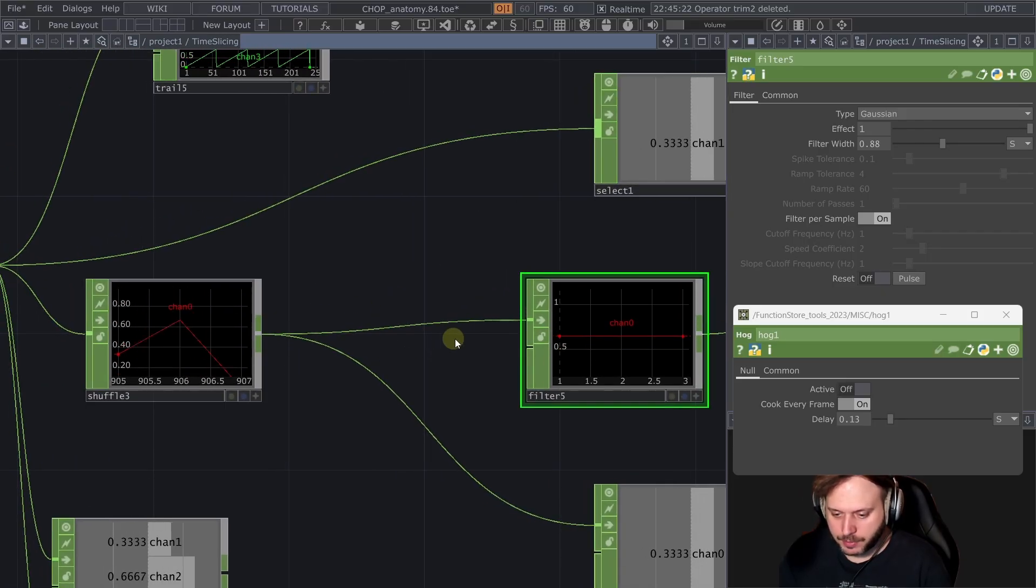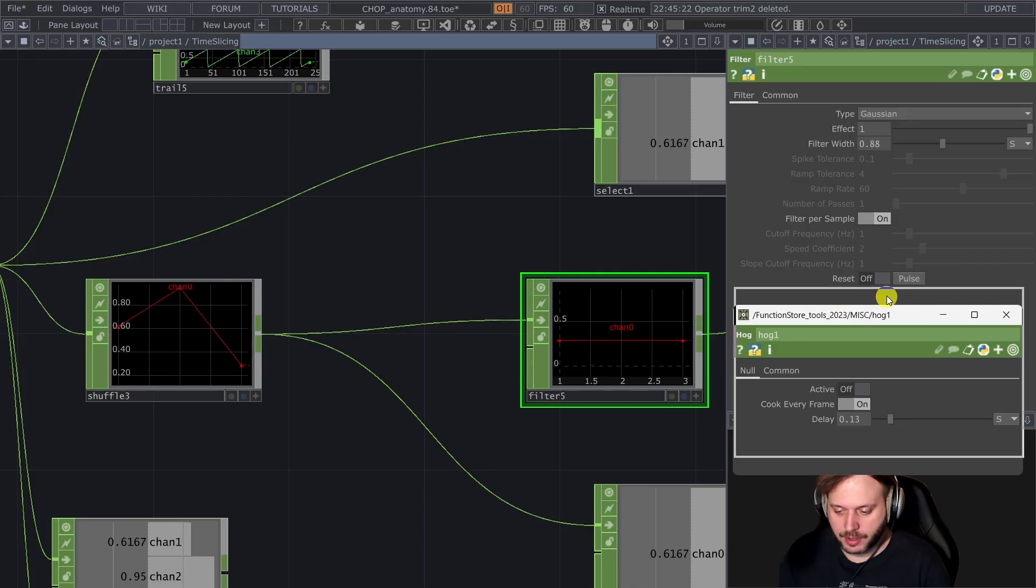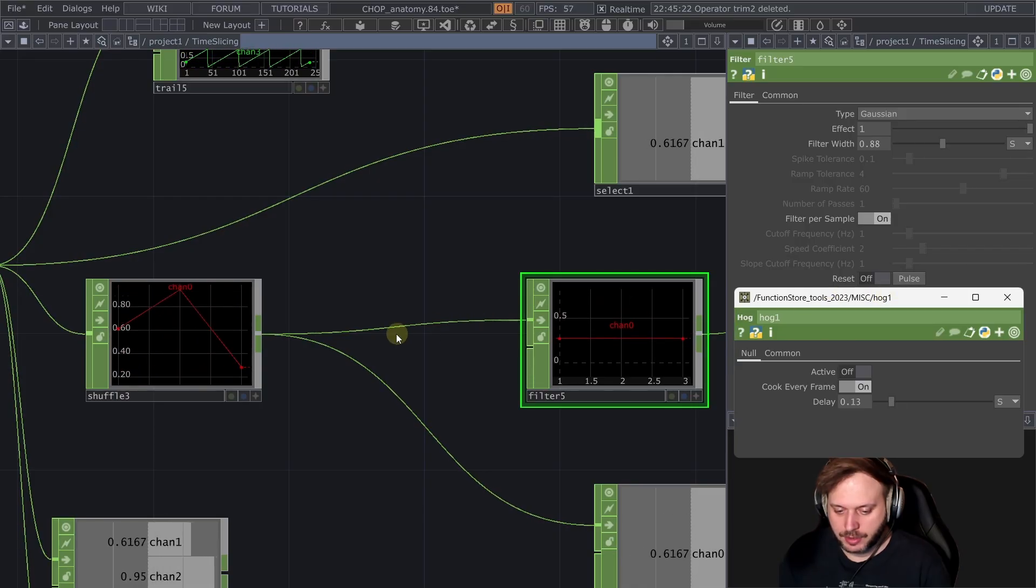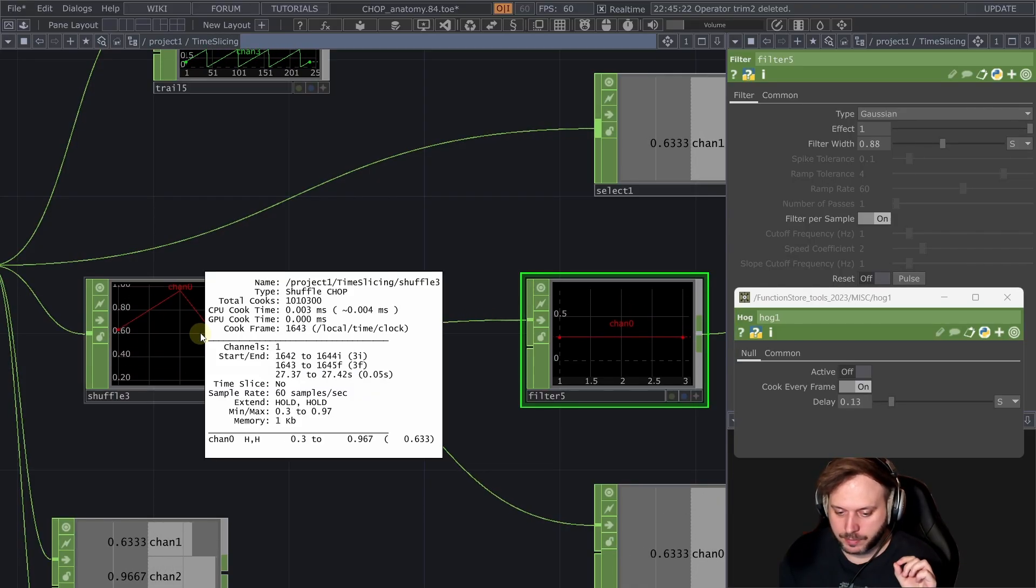But what's more important is when we turn this to filter per sample which you know could make sense. Then the problem is that the filter is expecting to work on the same time slice that starts from the same frame and ends on the same frame.